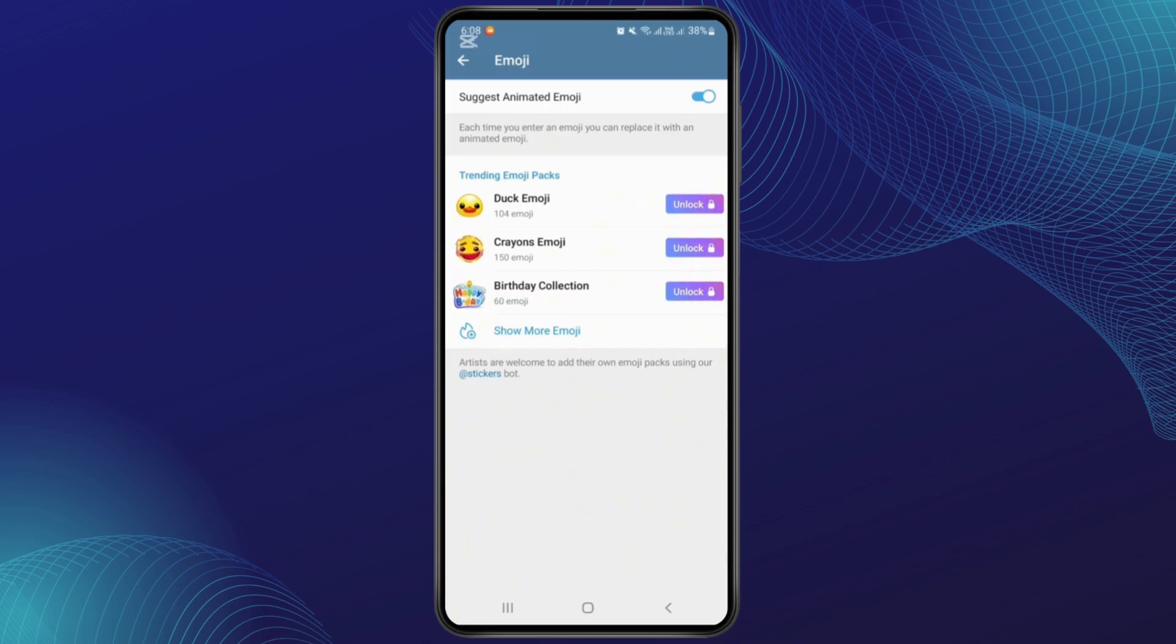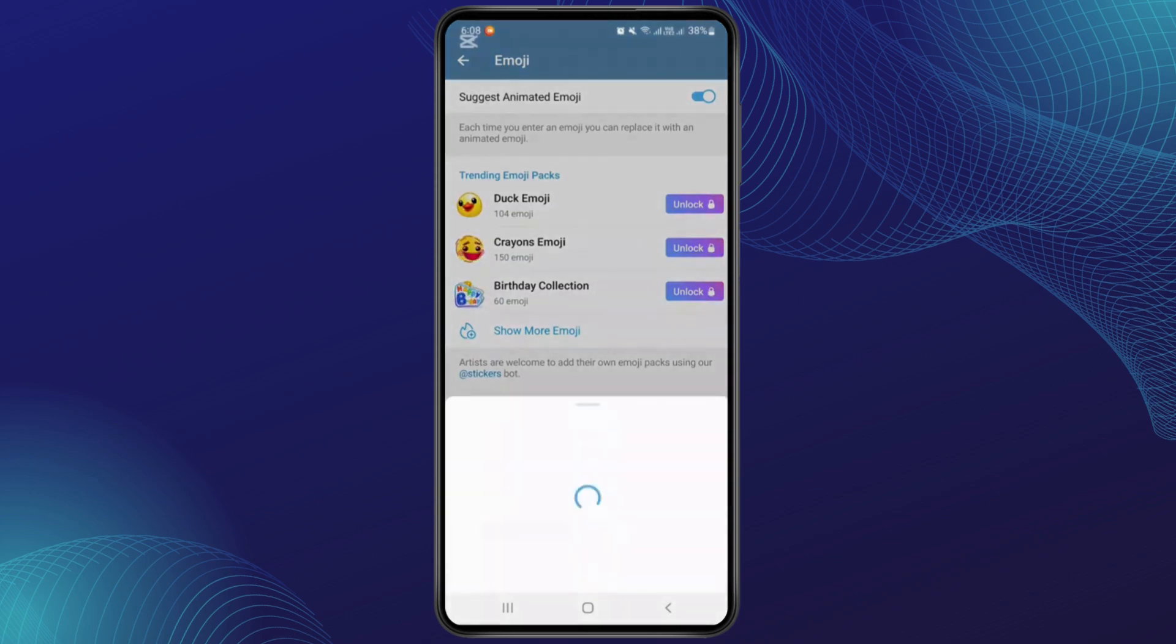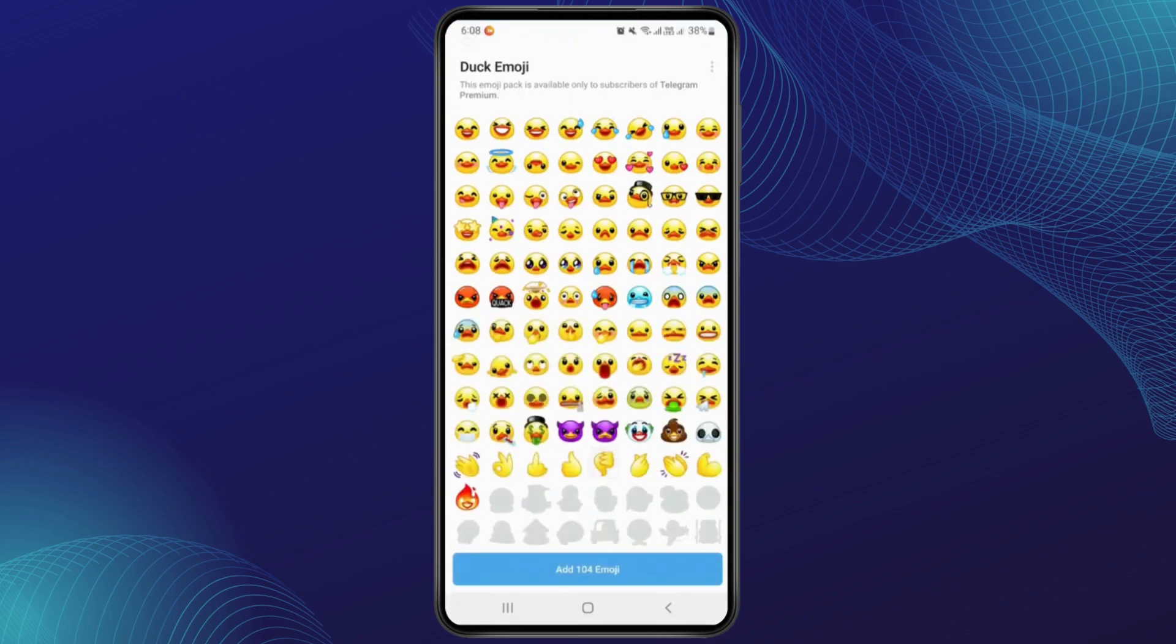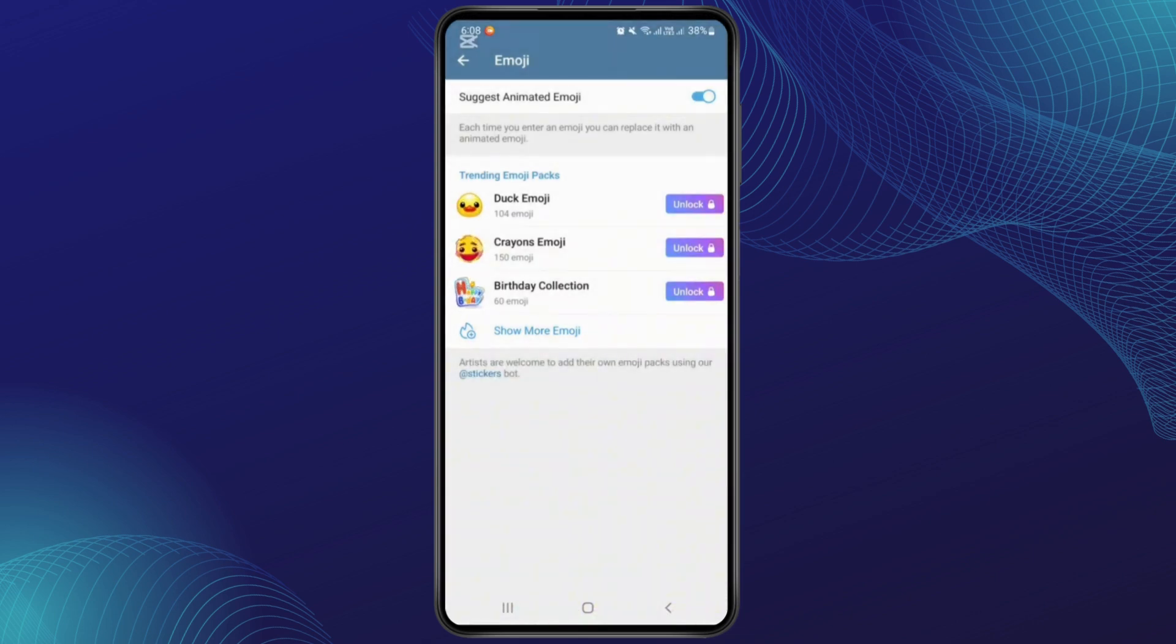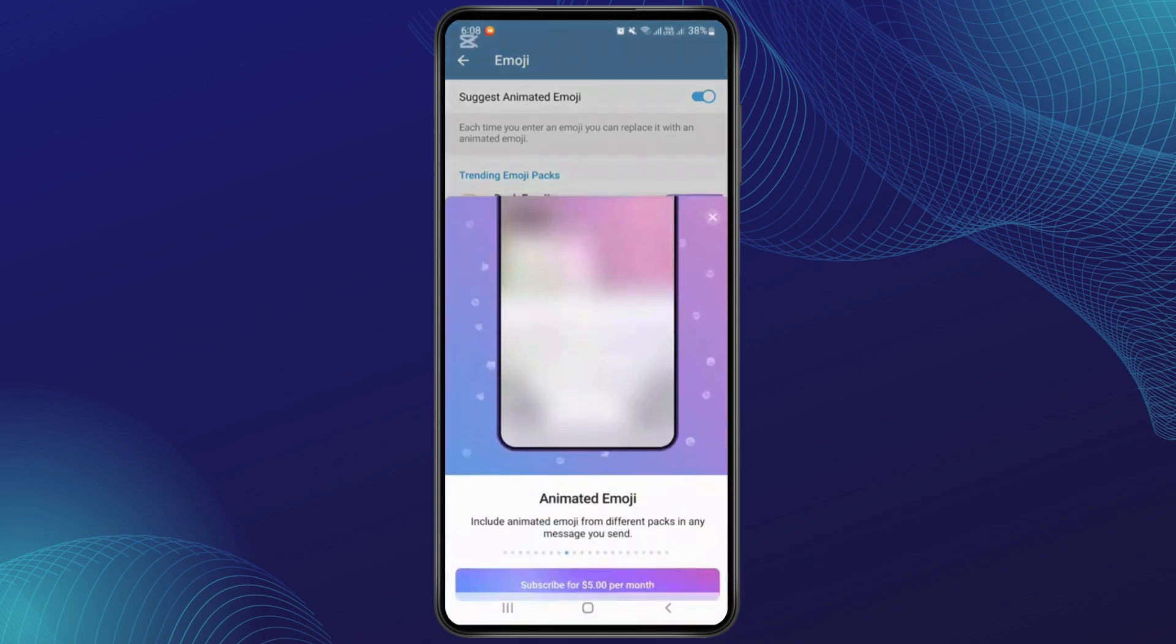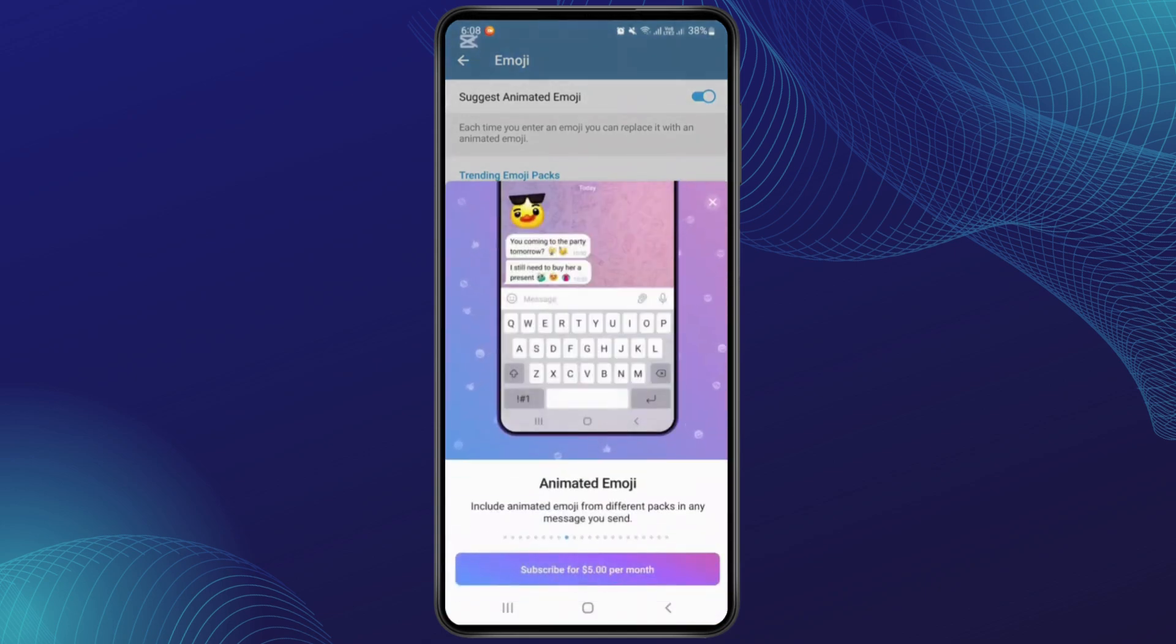Like Doc Emoji, Cranes Emoji, and Birthday Collection. You can also see the emojis from here to check which types are available. To unlock them, you'll have to tap on the Unlock option just at the right hand side of that section. Simply tap on Unlock.